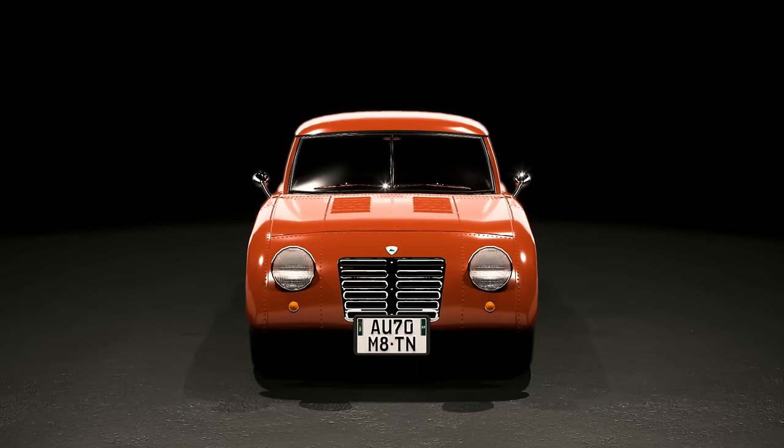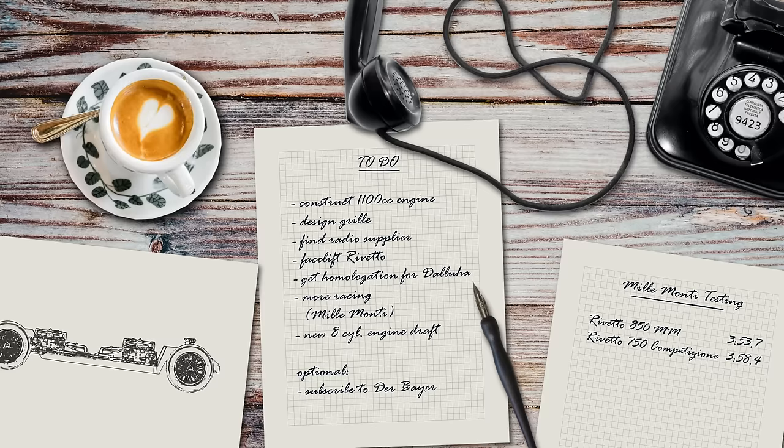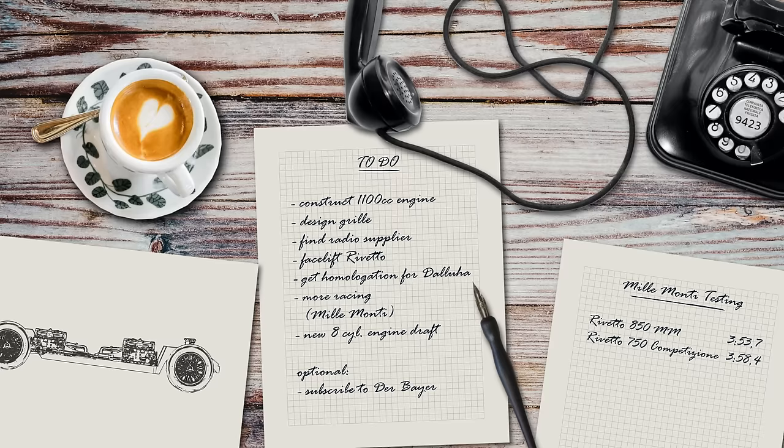With the new facelift done, it's time to start the next one, which shall further improve the capabilities of the car. We'll try to max out the engine performance and also prepare ourselves for a launch of the model in Dallure.